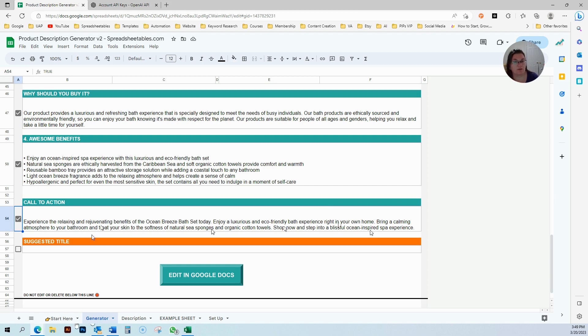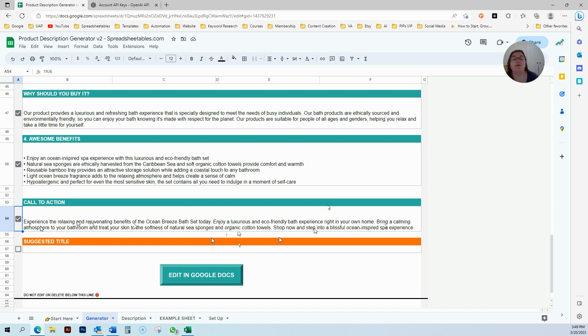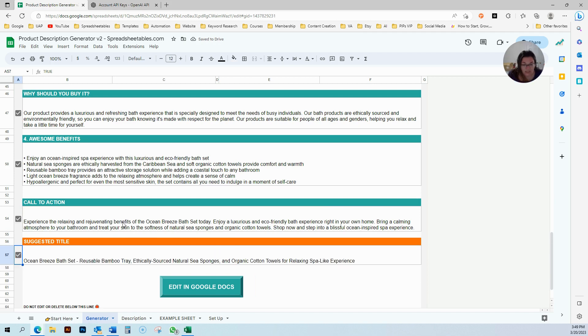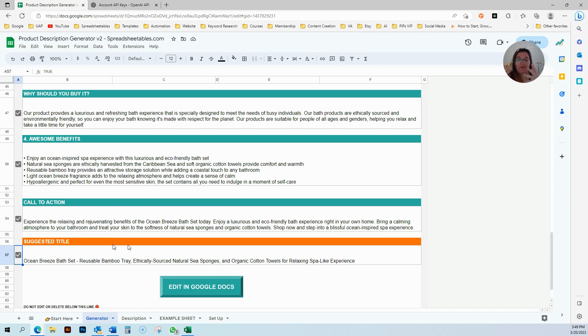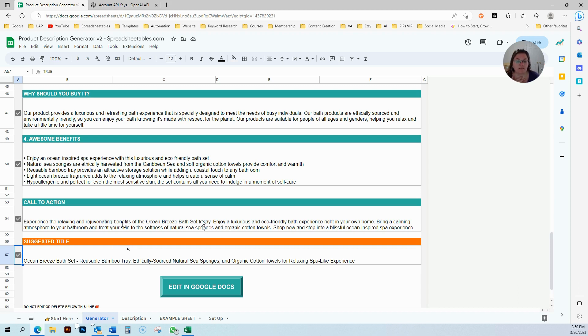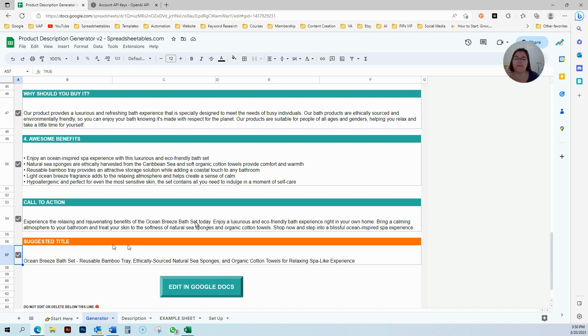This one says experience the relaxing and rejuvenating benefits. It's using all the benefits in here and bringing a calming atmosphere to your bathroom and treat your skin to the softness. It's using a lot of words. It's using the feelings, it's using the sensory. It's making the person feel like they are already using it. Enjoy the relaxing and rejuvenating benefits of the ocean breeze bath set. I can see myself relaxing and rejuvenating already.